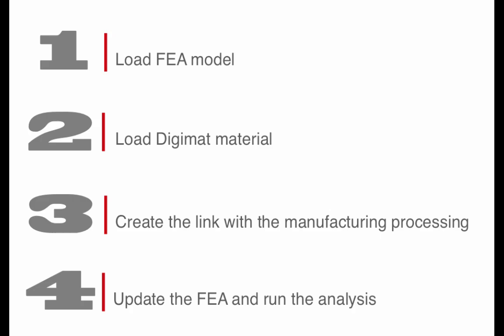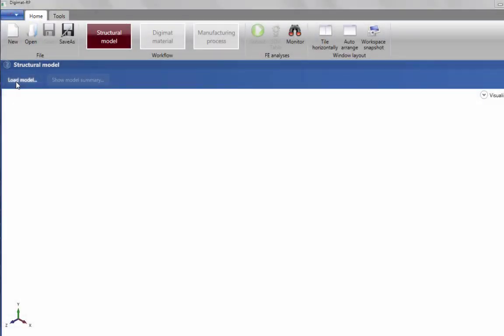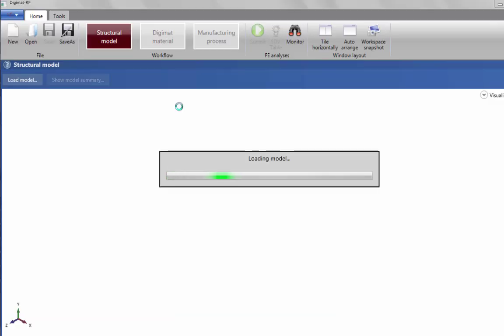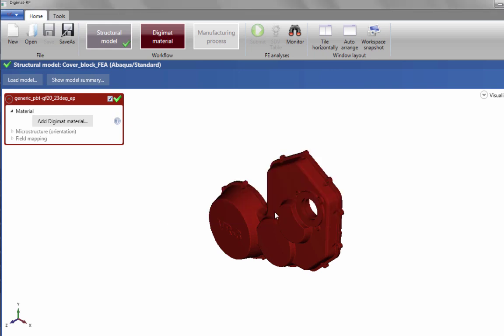Now we are going to do a quick demo of Digimat RP. We start with Step 1, loading our finite element analysis model from our preferred FEA tool. Once loaded, we can see a brief model summary showing us the number and type of elements and any possible element sets.